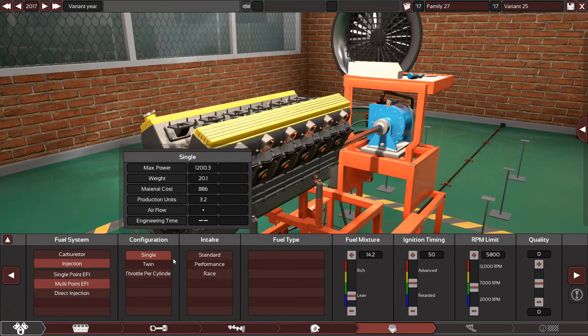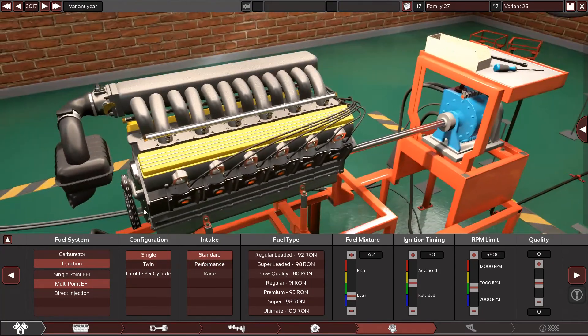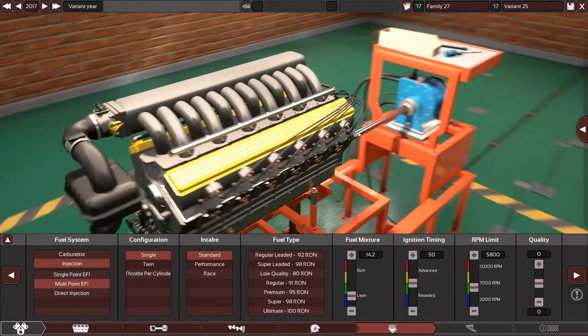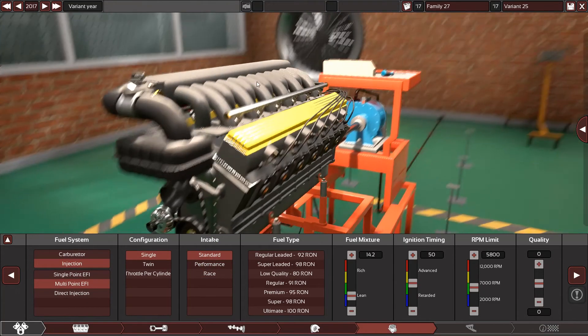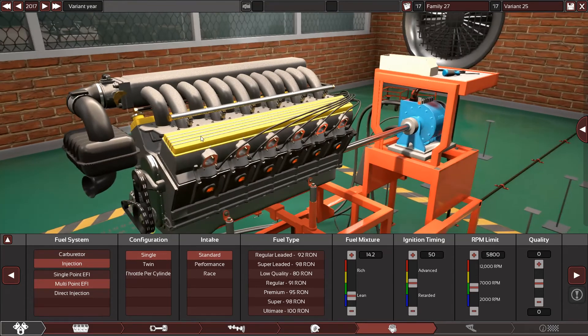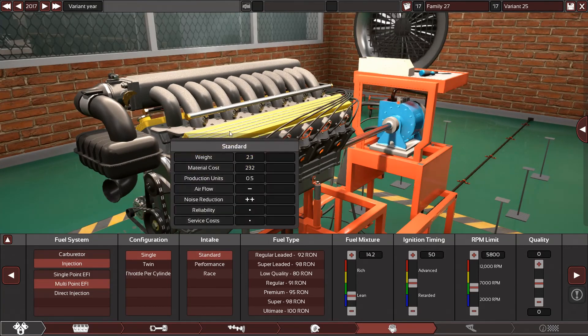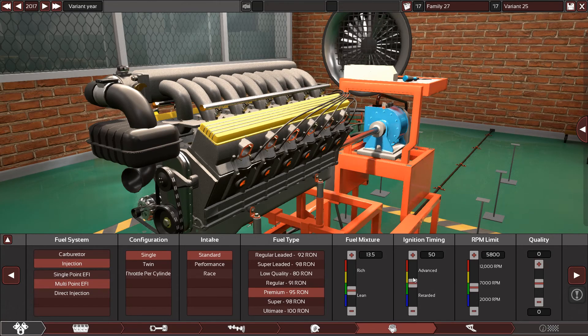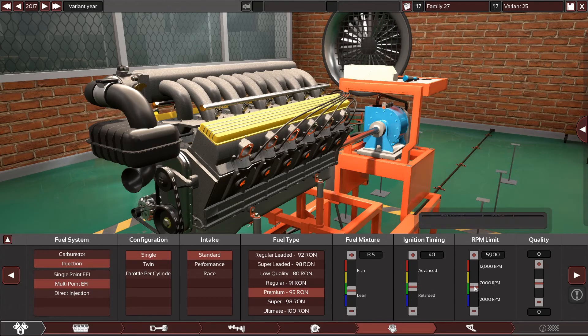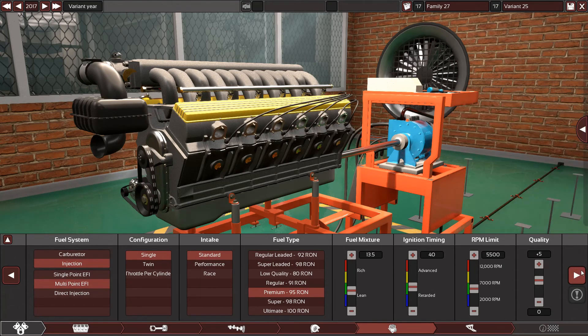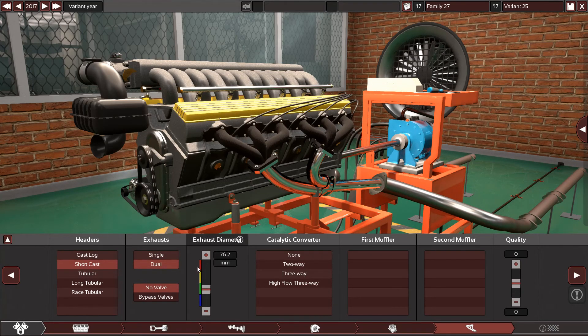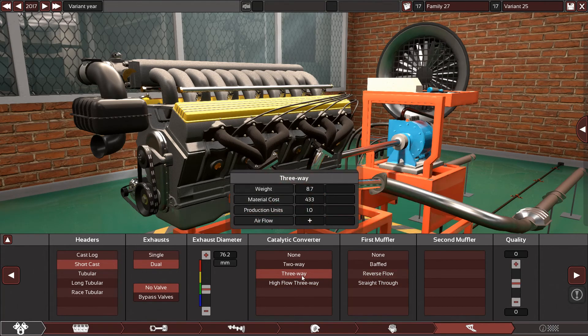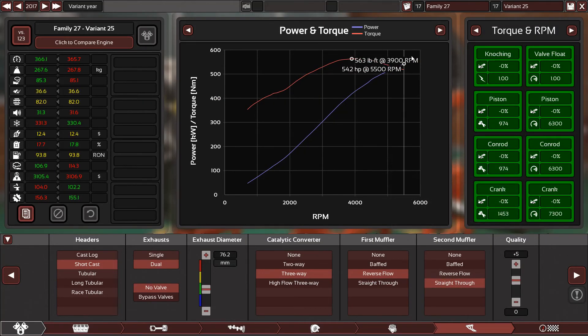Multi-point single standard. Let's take the standard for now because the LS1 uses a regular intake manifold from GM. It's good, it produces so much power and torque, it's reliable. Standard one will do just fine. 95 octane fuel. 13 and a half emission time. Let's take it to 40 as a start since this engine is huge. I'm gonna stick with 5500 and plus 5. Short cast dual exhaust. I don't know, I'm gonna guess 700 three-way. Reverse flow straight through and plus 5.